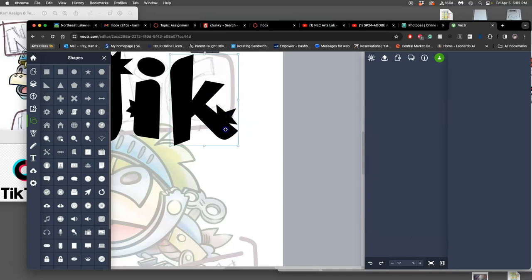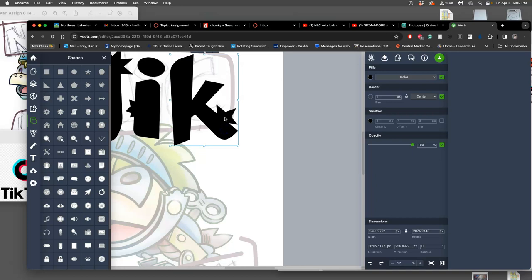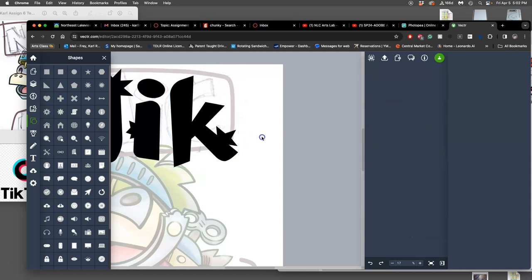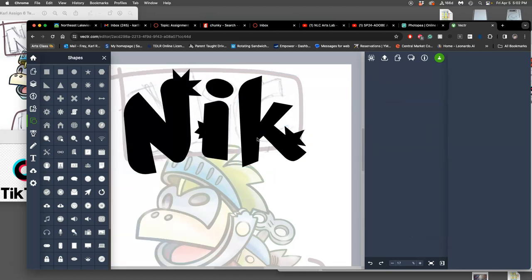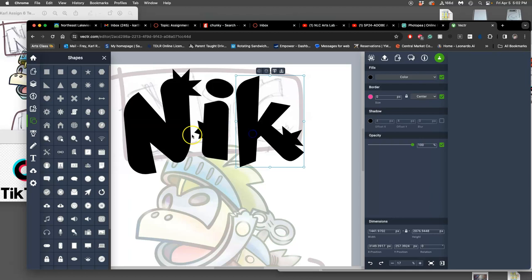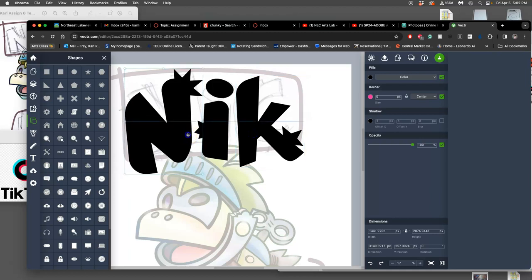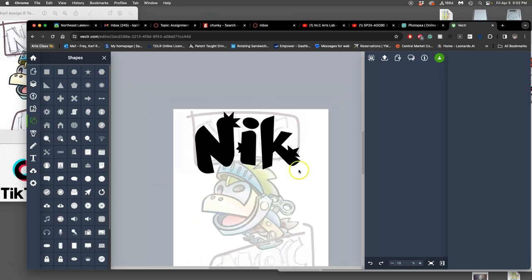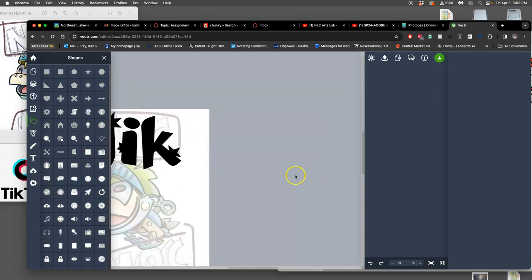Now if I want to merge those two together, I hold down shift, I select them both, and then it gives me the pathfinder options to merge them together. I'm going to close in the kerning a little bit. Keep it nice and tight.